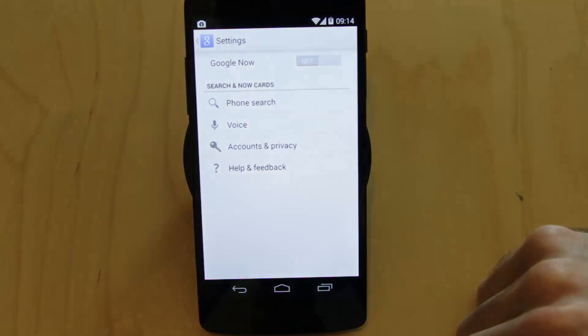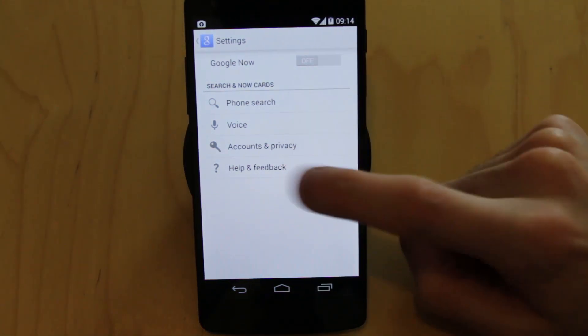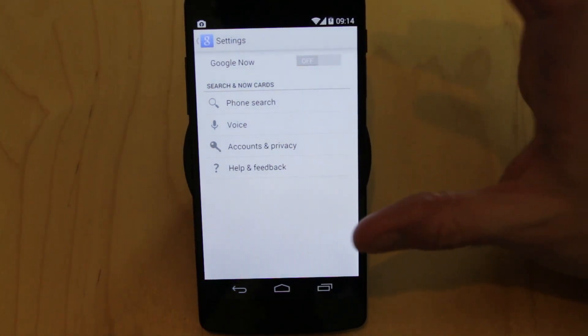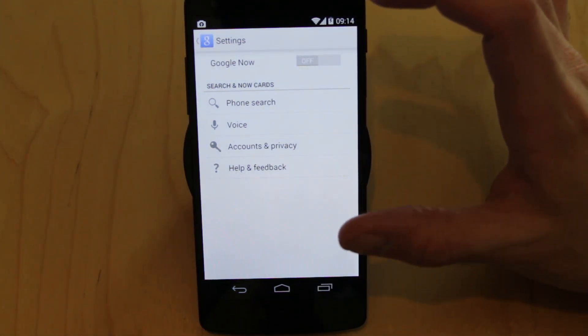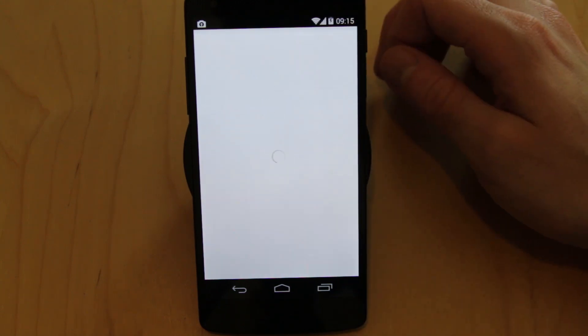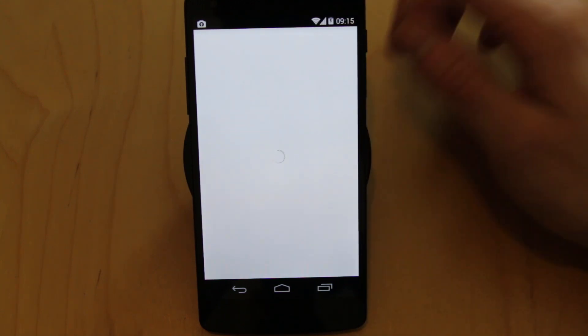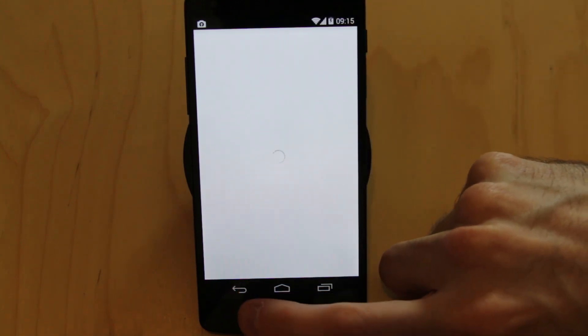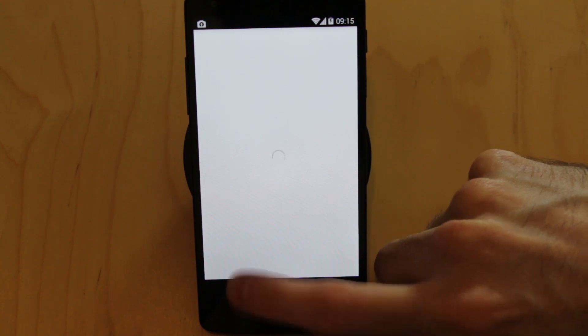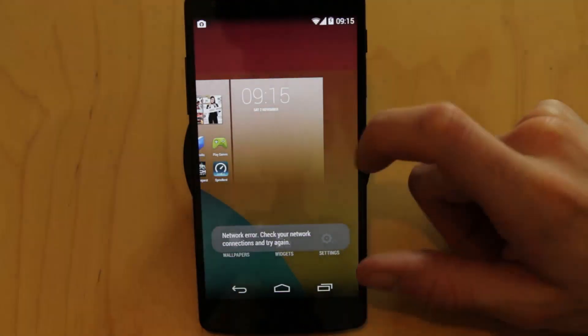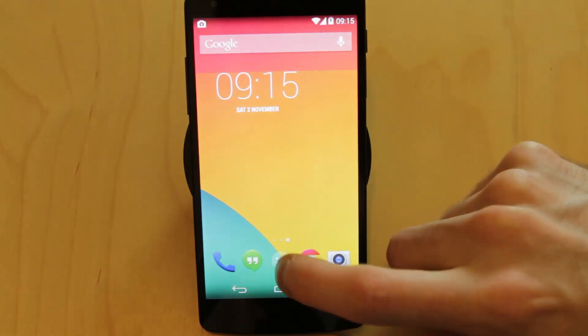You can also access your settings, and this is settings which, as I say, everything is about the Google Now experience. So what you need to do is turn that on. I'm not sure why it's turned itself off because it was turned on before. Didn't like that too much.